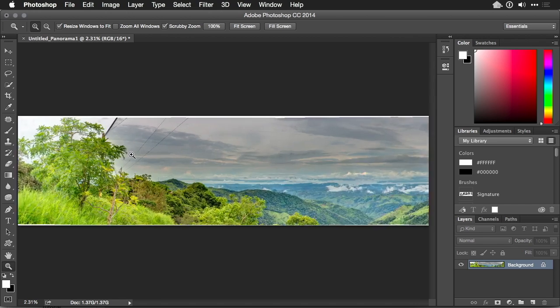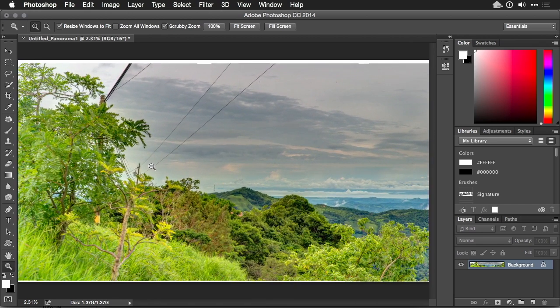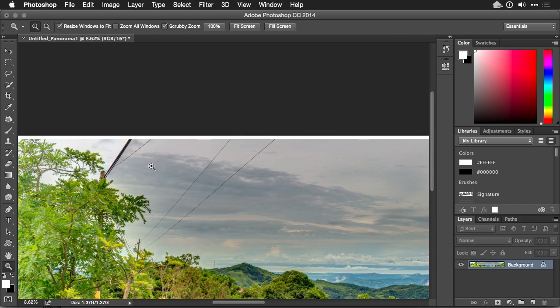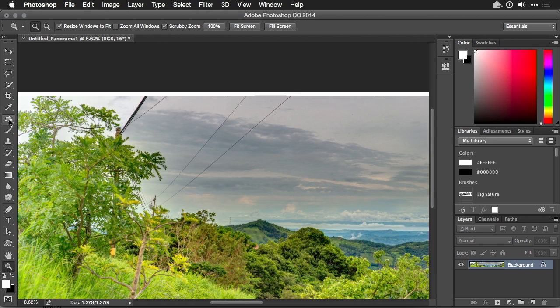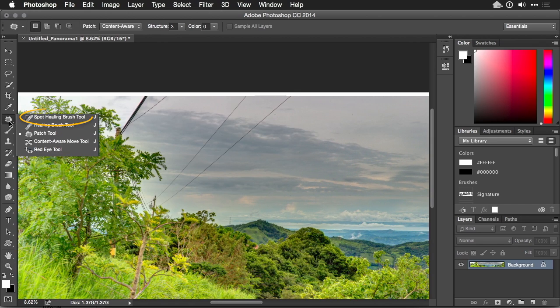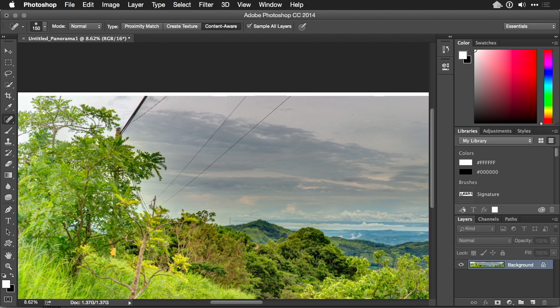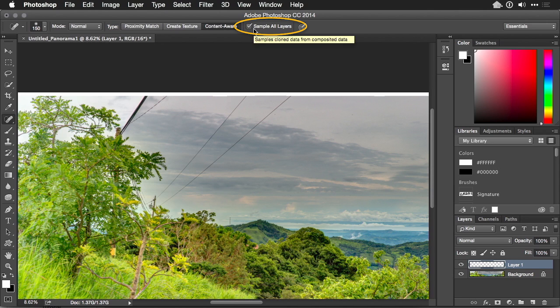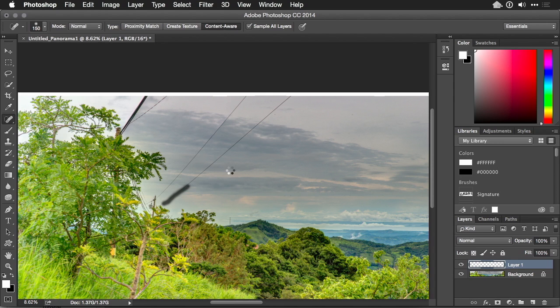These telephone wires or power lines are a bit distracting. We can try using the spot healing brush tool. Now, I'm a big fan of making a new empty layer and telling the tool to sample all layers. If you draw over that line, you'll notice it samples from around and it should try to fill that in. It did pretty well. I can brush over that area a little bit.